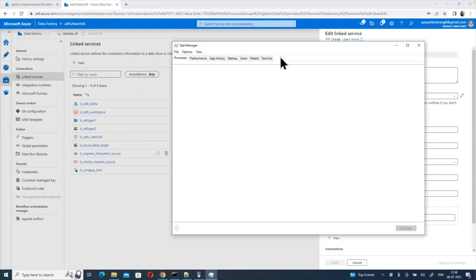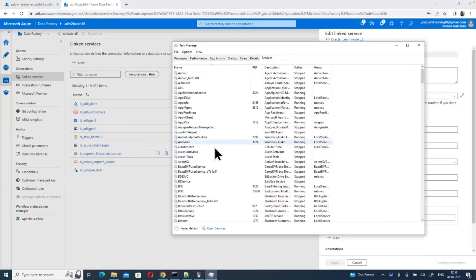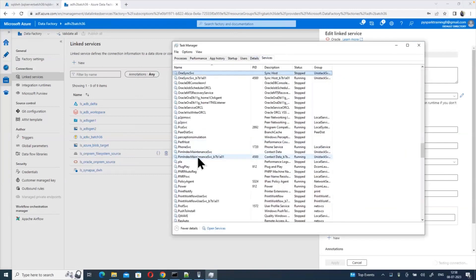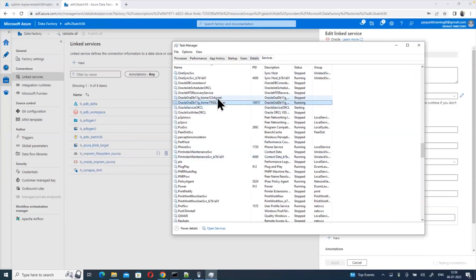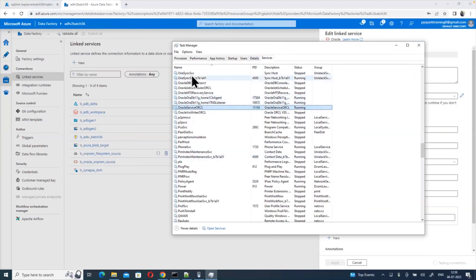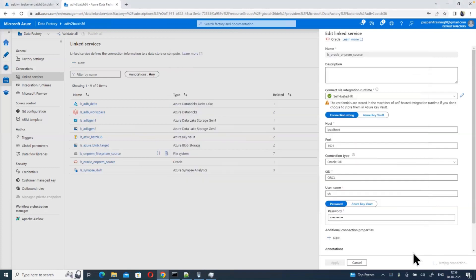My Oracle database service was stopped intentionally — I'll start the service now. Once the database is available then we can connect. You can see the Oracle database is now connecting using the same self-hosted integration runtime without any issues.